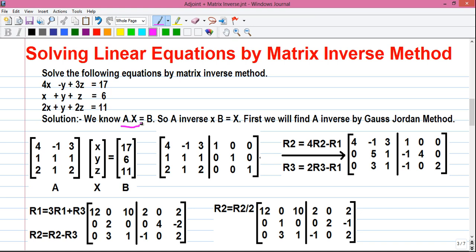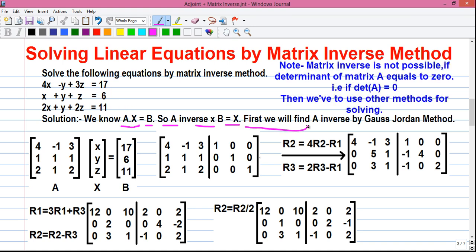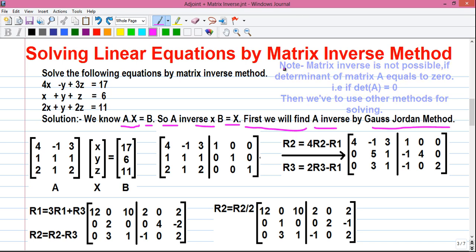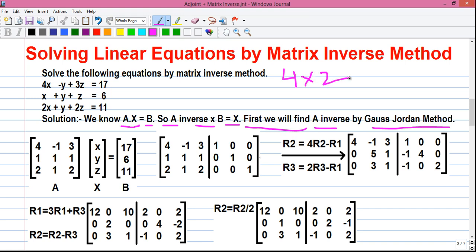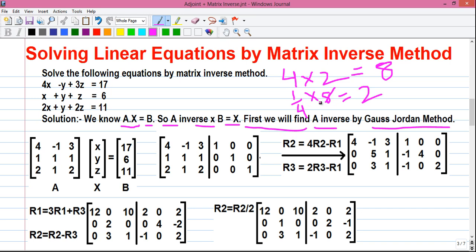Since A times X equals B, we get A inverse times B equals X. So first we will find A inverse by the Gauss-Jordan method. If A times X equals B, then A inverse times B must equal X — similar to how the inverse of 4 times 8 equals 2.